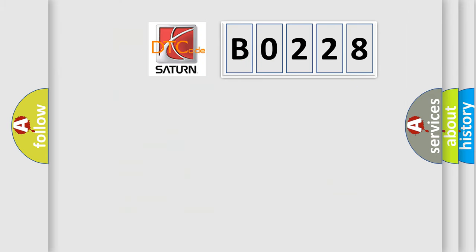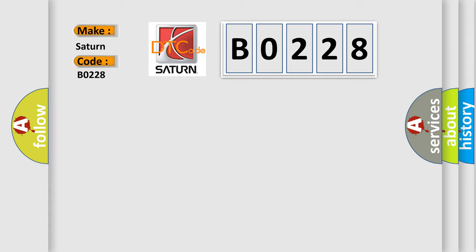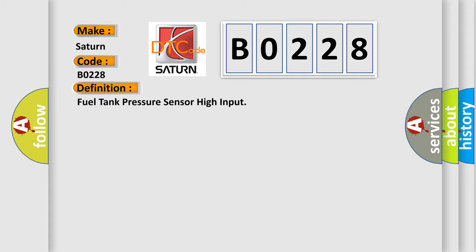So, what does the diagnostic trouble code B0228 interpret specifically for Saturn car manufacturers? The basic definition is: Fuel tank pressure sensor high input.